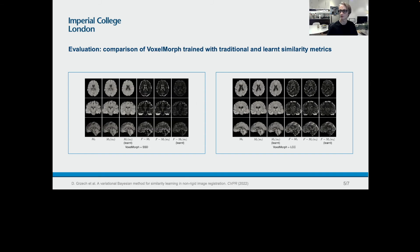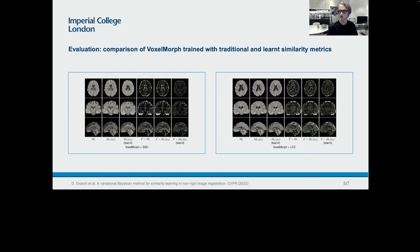To increase accuracy is mostly straightforward, but the challenging part is to make sure that the output transformations are realistic. In order to show that the model generalized and learned useful features, we also used a more sophisticated image registration model, VoxelMorph, and trained it with the use of learned similarity metrics.